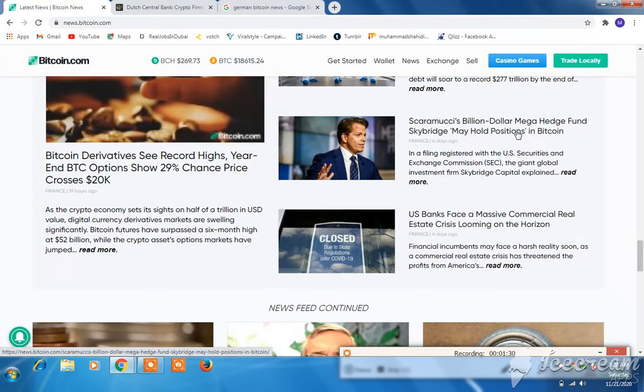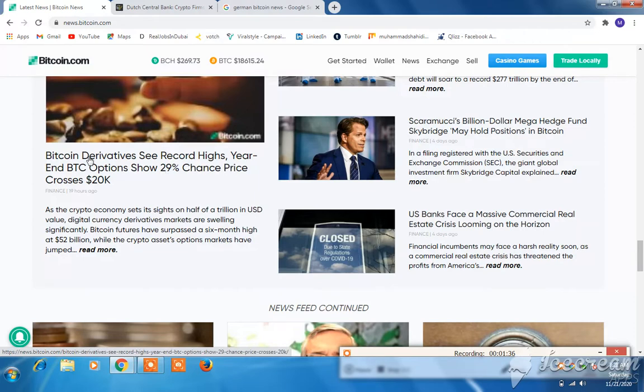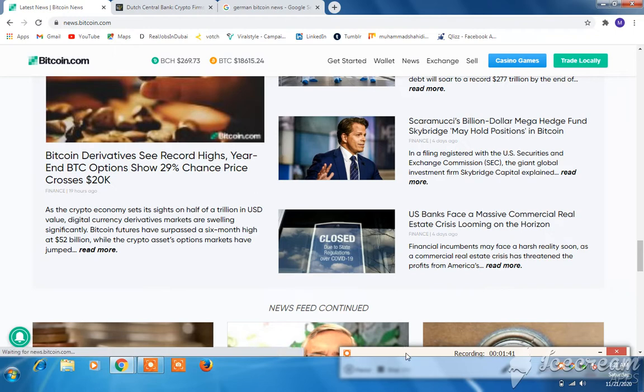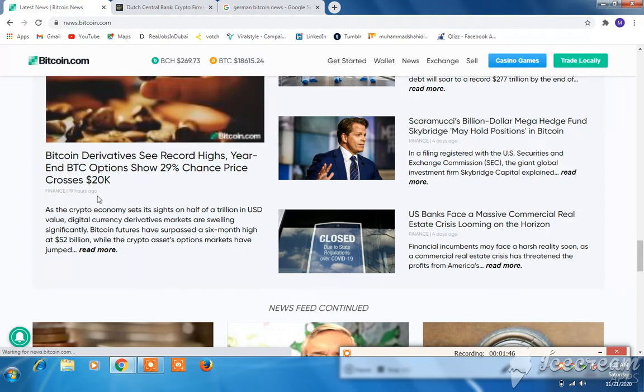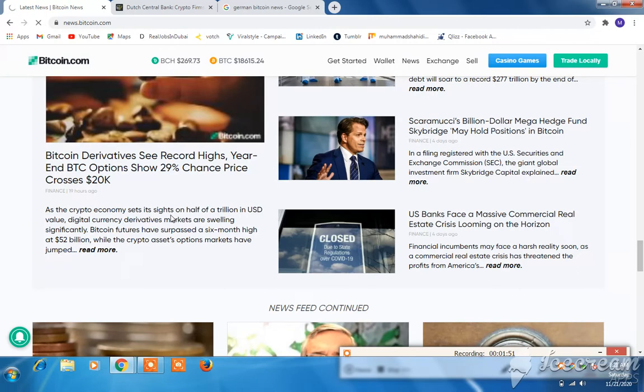A million-dollar mega fund subscribed to Bitcoin, which saw record highs. BTC options show a 29% chance the price will cross $20,000 as the crypto economy sits at half a trillion USD in value.